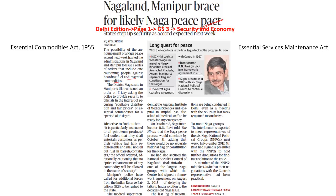In this particular backdrop, let us try and understand what is the Essential Commodities Act of 1955. When it comes to the market economy, prices are certainly determined by demand as well as supply. But there are certain laws which empower the centre and also empower the state to intervene in the market to protect consumer interest. One such law is the Essential Commodities Act of 1955.